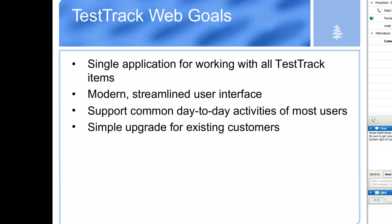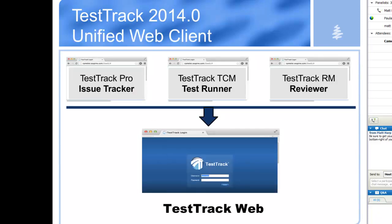The team has done a lot of work to make that upgrade as streamlined and as easy as possible. If you are prior to Test Track 2013.1 and you're interested in using the web client, you are probably using one of three or all of these applications: Test Track Pro for issue and defect tracking, Test Track TCM for recording test results via web client, and Test Track RM Reviewer, which was specifically for doing requirements and requirement document reviews.